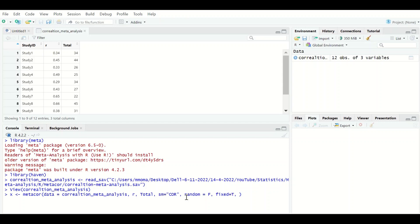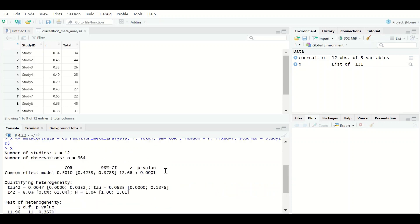Select the fixed effects model by typing random=FALSE, fixed=TRUE, then insert a comma and add the study ID for each study in the meta-analysis by typing studlab= study_id, referencing the study ID variable. Hit Enter, then type x to view the output of the meta-analysis. The number of studies is k=12 and the number of observations is 364, with the common effect model selected.